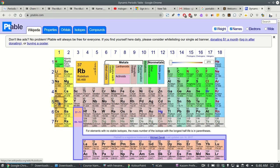So rubidium is way more reactive than potassium, is way more reactive than sodium, and sodium is more reactive than lithium.